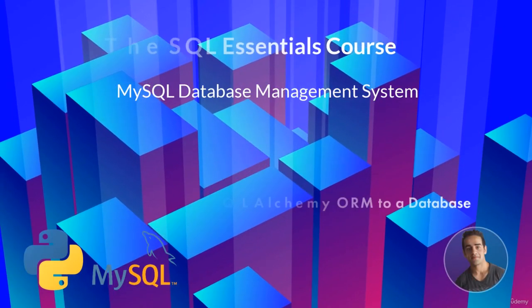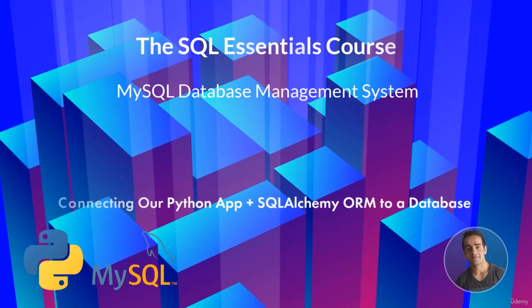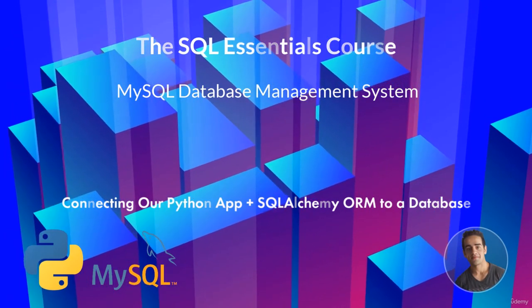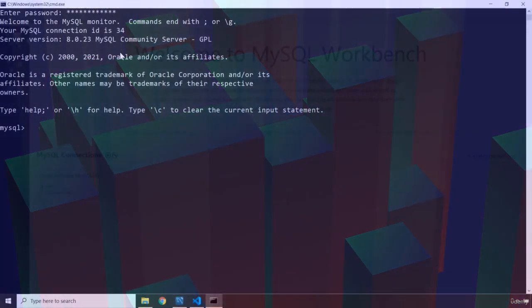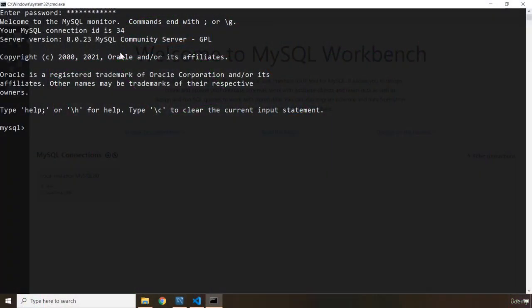Hi everyone. In this lecture, we're going to connect our Python application plus the SQLAlchemy ORM to a database. First things first, we are going to create our database within the terminal. We are going to say 'create database' — this time I'm going to call it to-do list. To-do list is going to have topics and tasks in the same manner that the blogs database had.